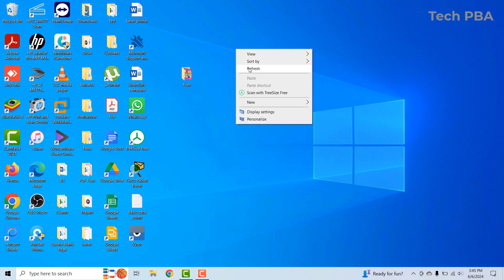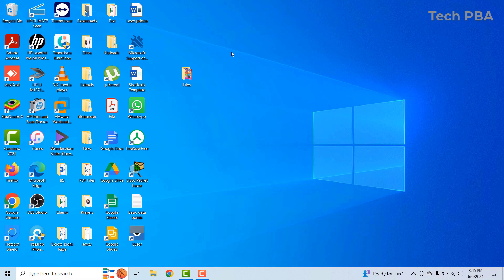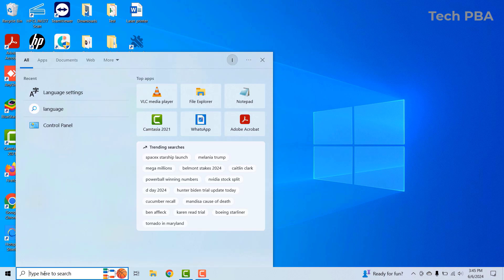Hello guys, welcome to my channel once again, this is Tech PBA. In this video I will show you how to turn your English keyboard on your laptops or PCs to a French keyboard or any other language you wish to have. Instead of running a new installation to select a different language, you can go through this video to change your preferred language on your Windows PC.